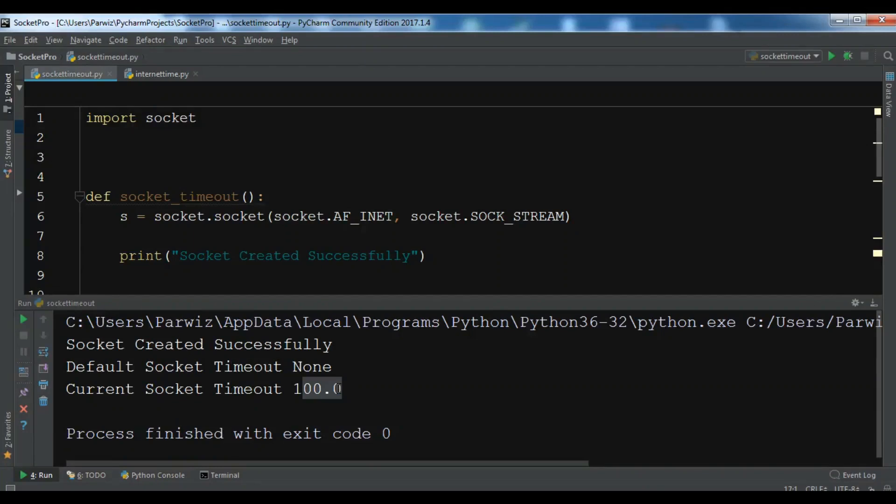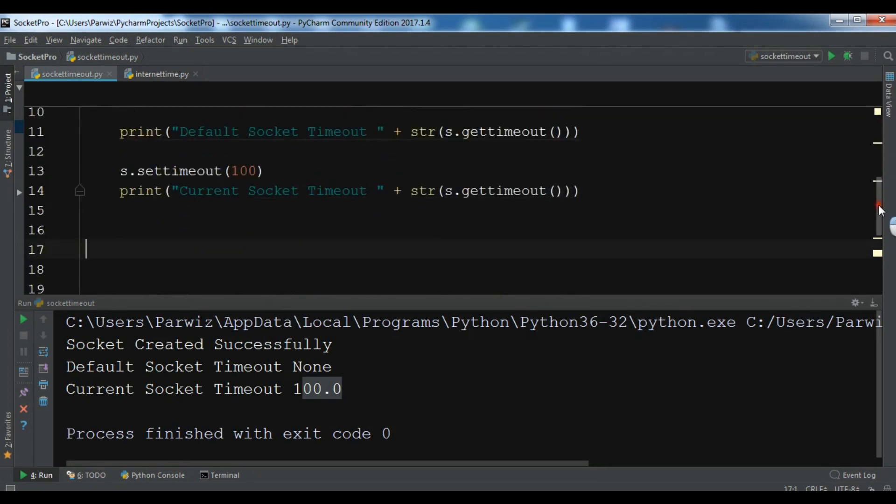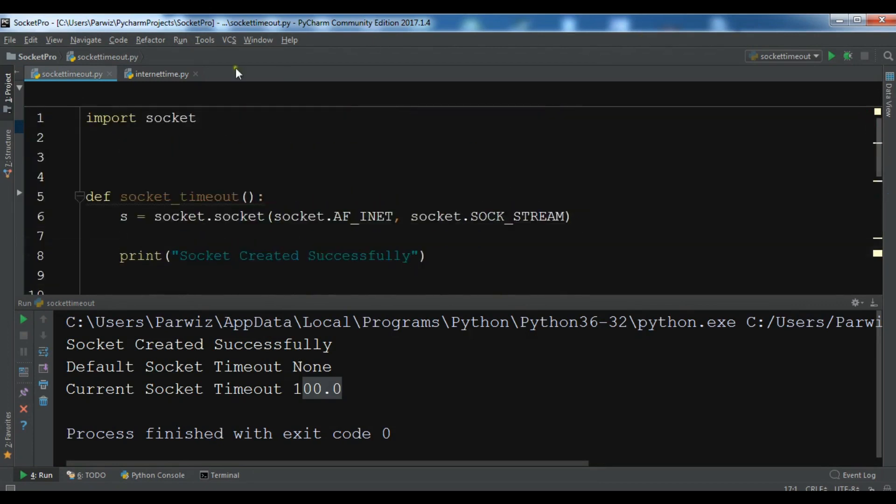Hello friends, I'm Parwais and this is our seventh video in Python socket. In the previous video we learned how you can set a timeout to a socket. This is from the previous video and this was a simple example.